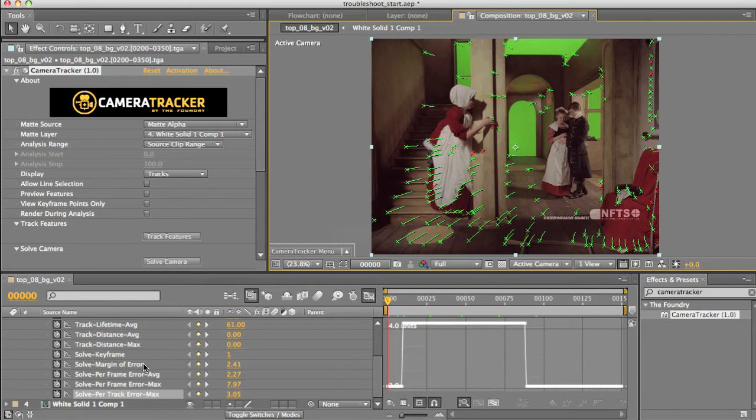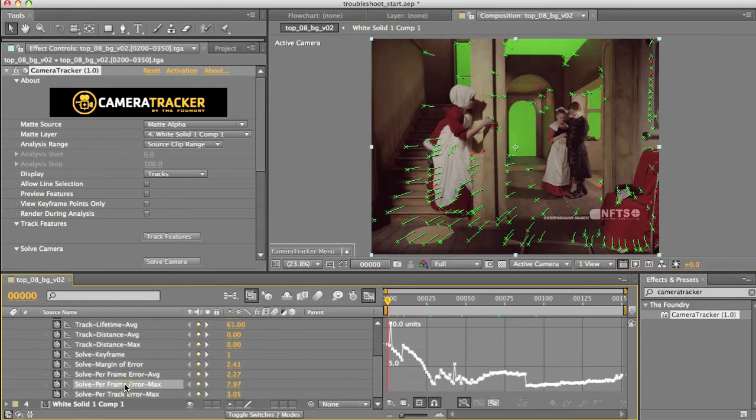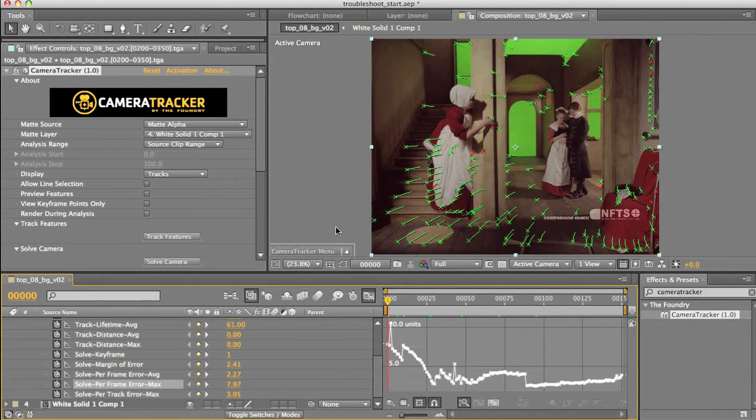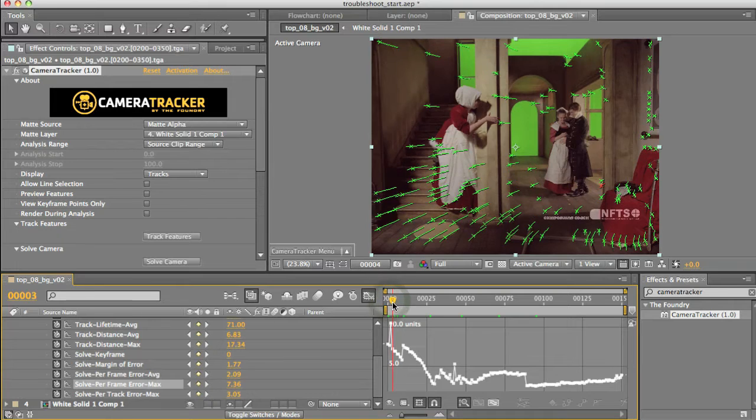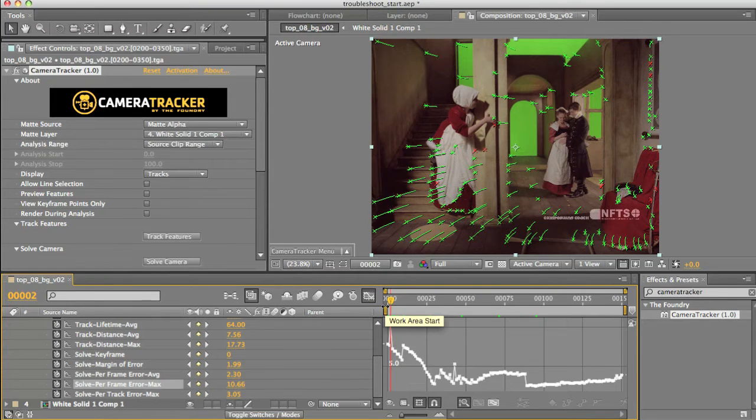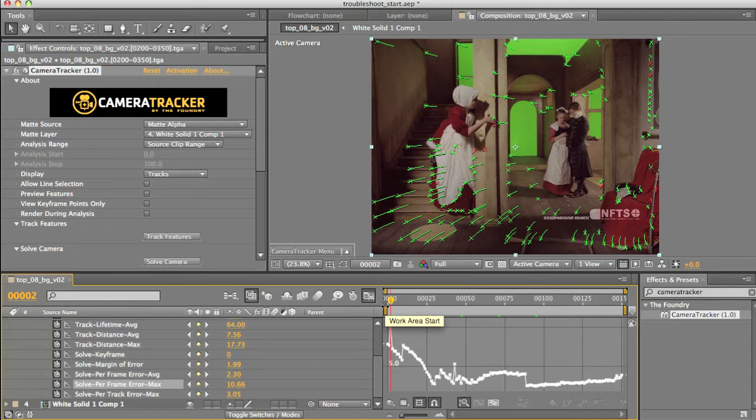Okay, so I'm going to start with the Per Frame Error, and I'm going to find me some bad points. So, let's go to the rough area I want to in the timeline, like so. Don't forget you can use the Page Up and Page Down keys to cycle frame forwards and frame backwards, which is very useful.